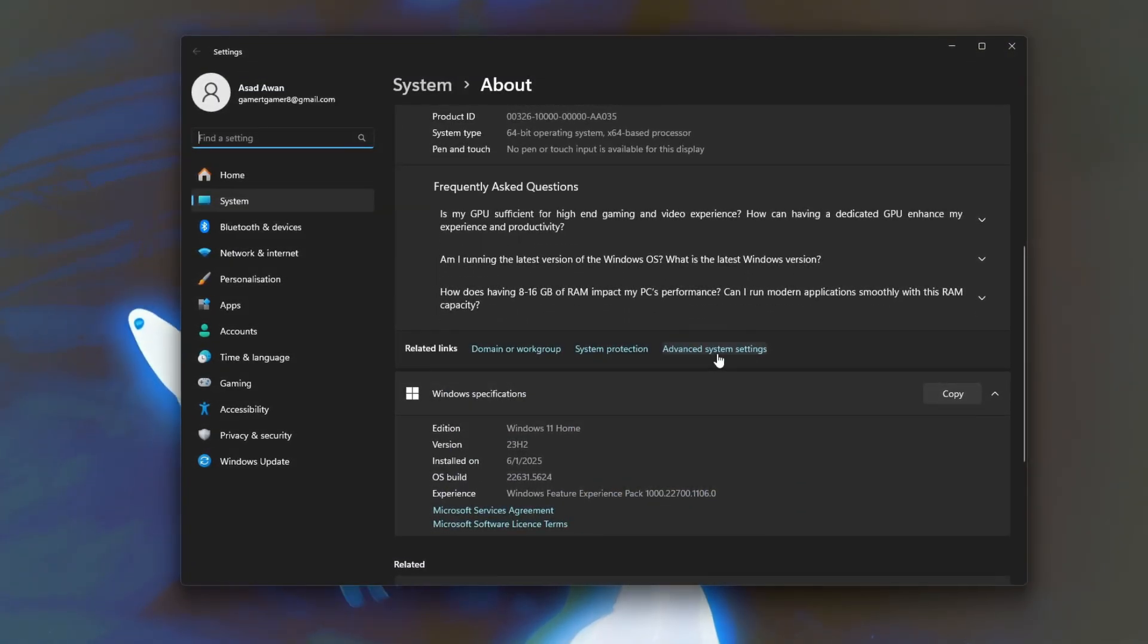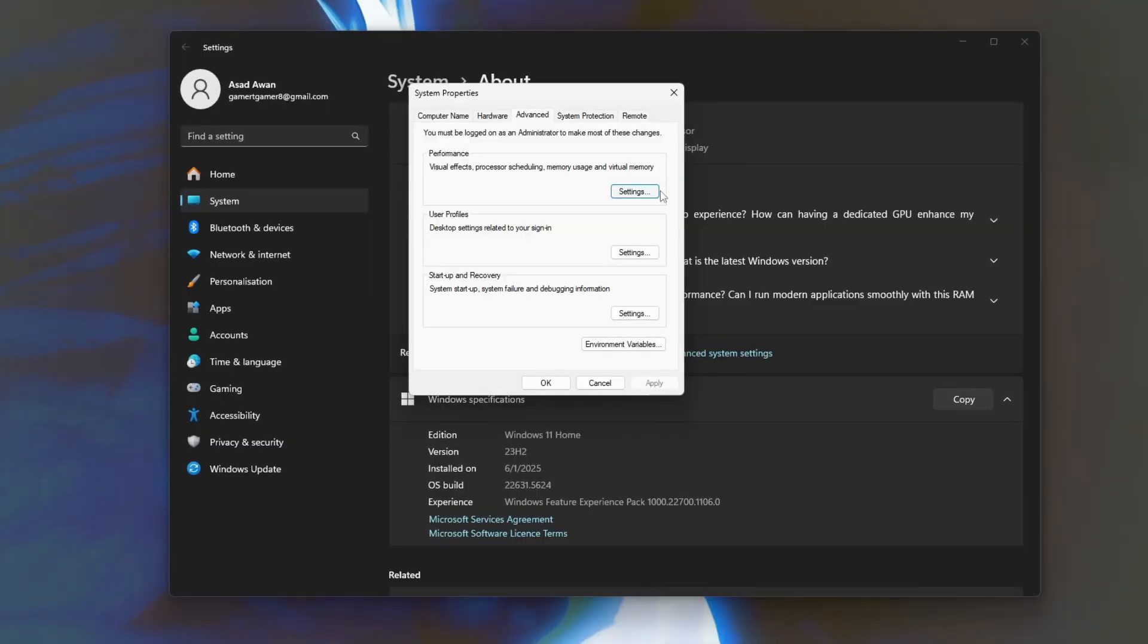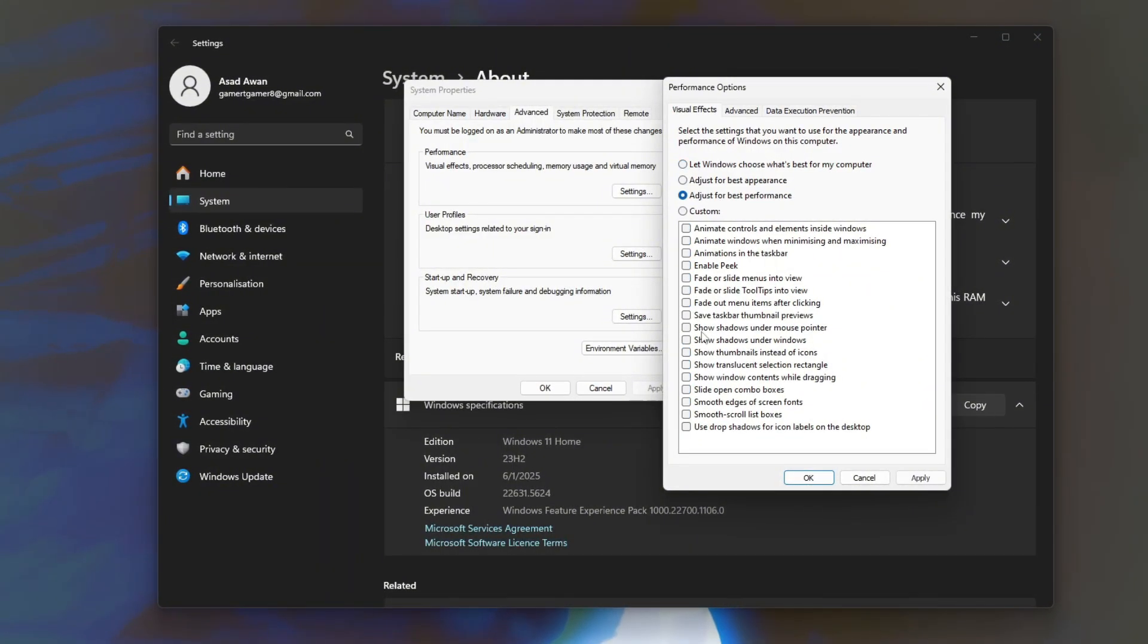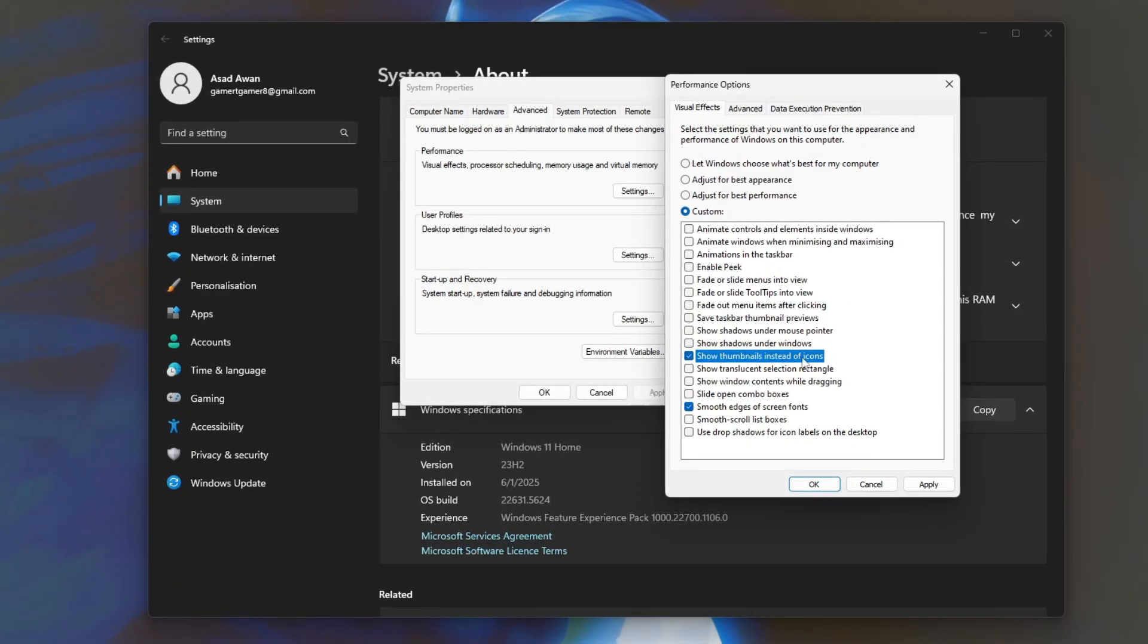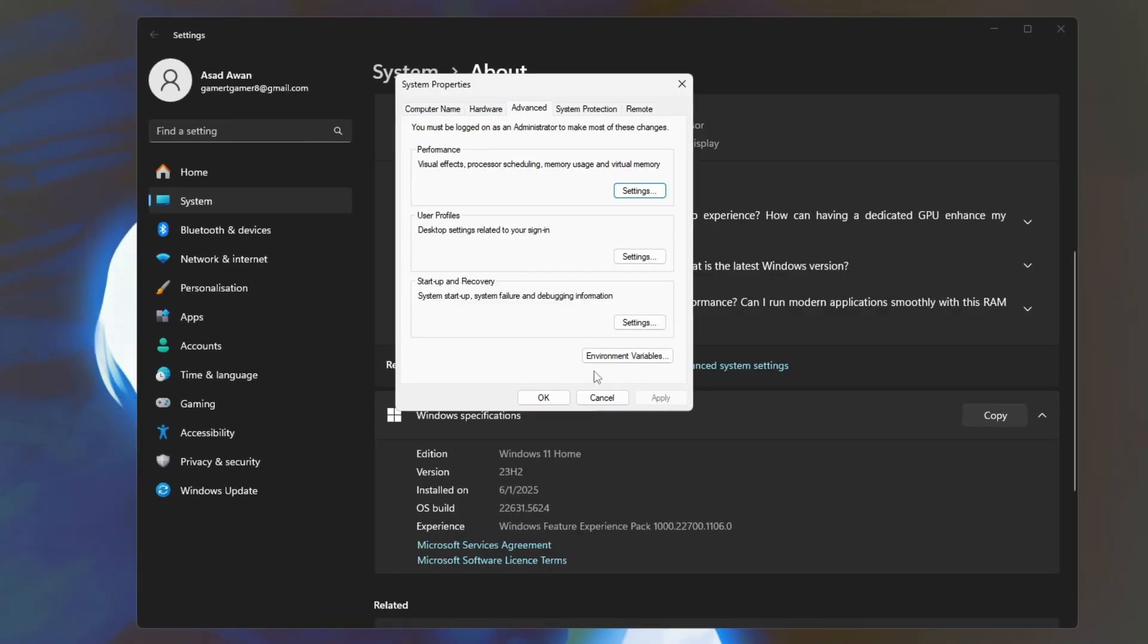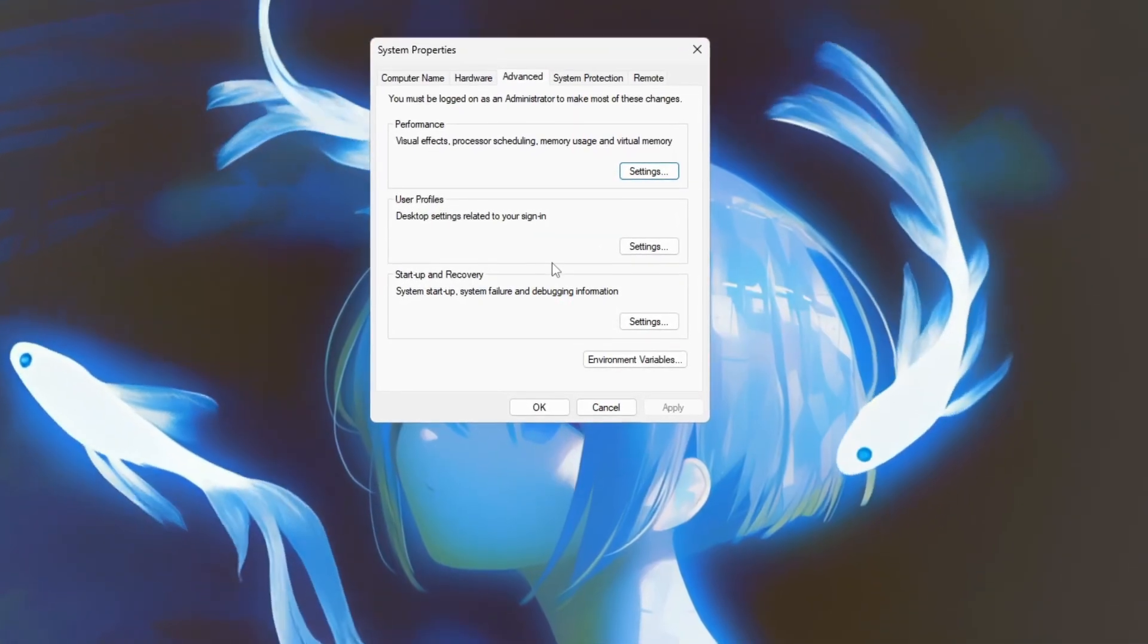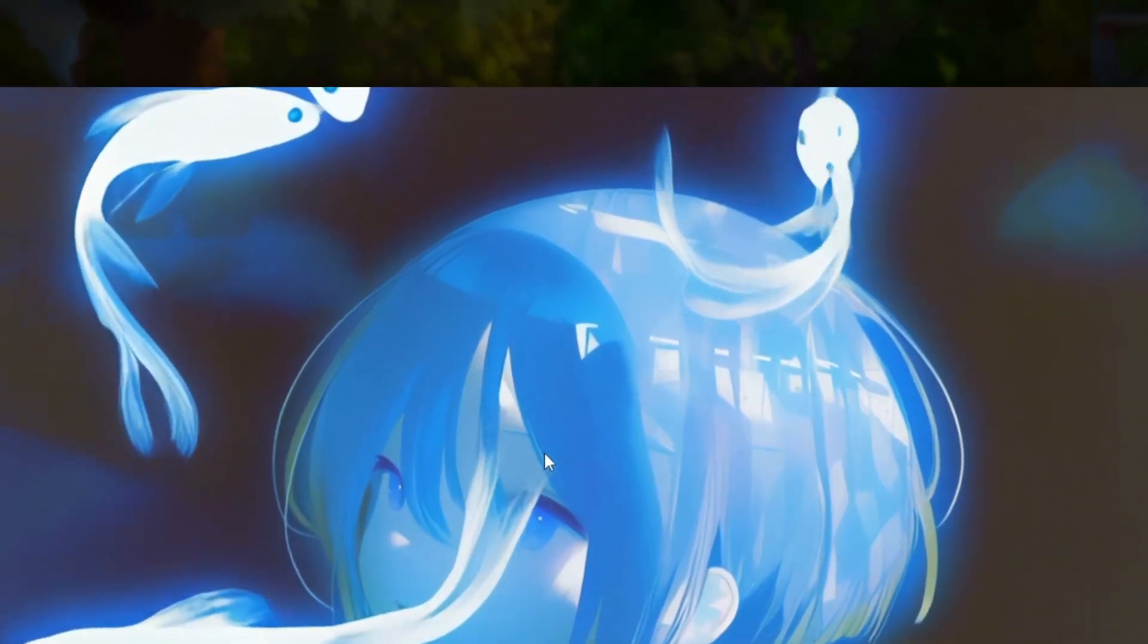In the Advanced tab, click the Settings button under the Performance section to open the Performance Options window. Here, switch to the Visual Effects tab and select Adjust for Best Performance, which disables unnecessary animations and visual effects that consume system resources. After making this change, click Apply and OK to save and exit. By reducing these visual effects, your system can allocate more resources to Fortnite, leading to improved FPS and smoother gameplay, especially on systems where performance is limited by background animations and effects.